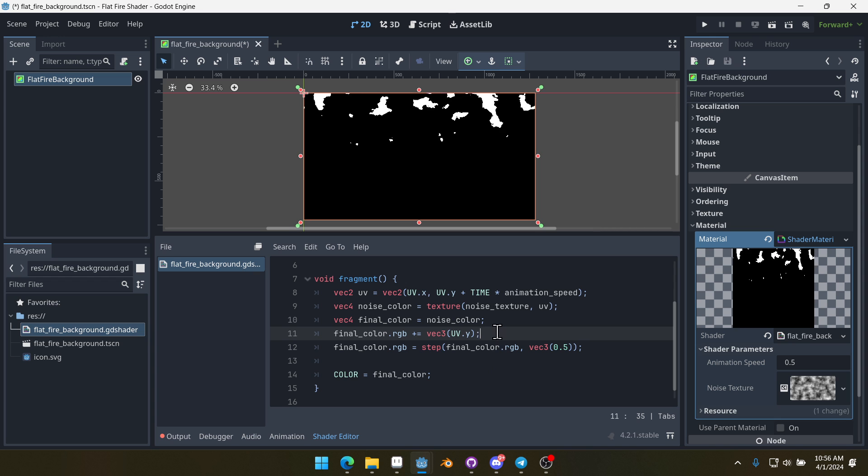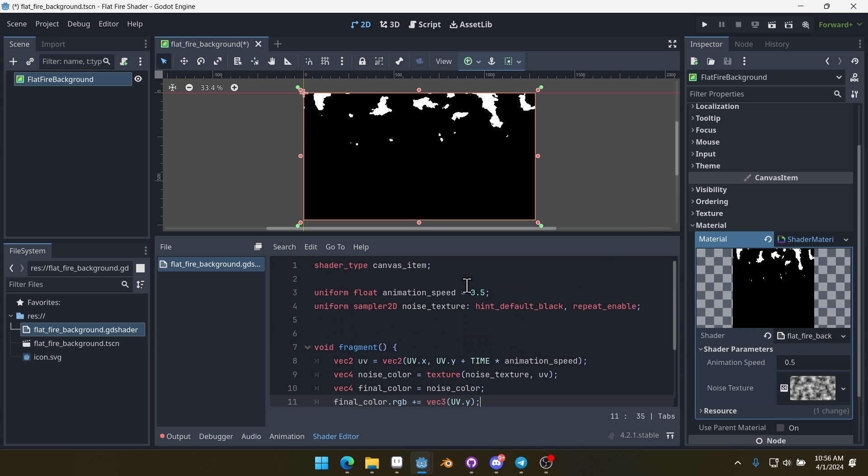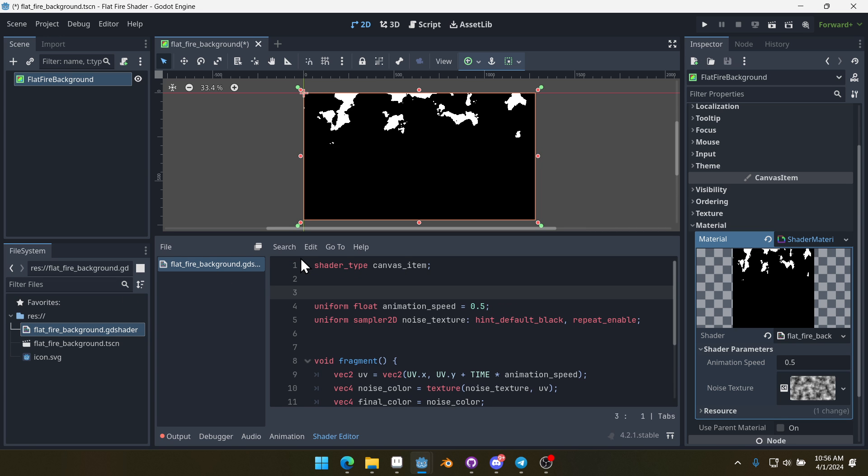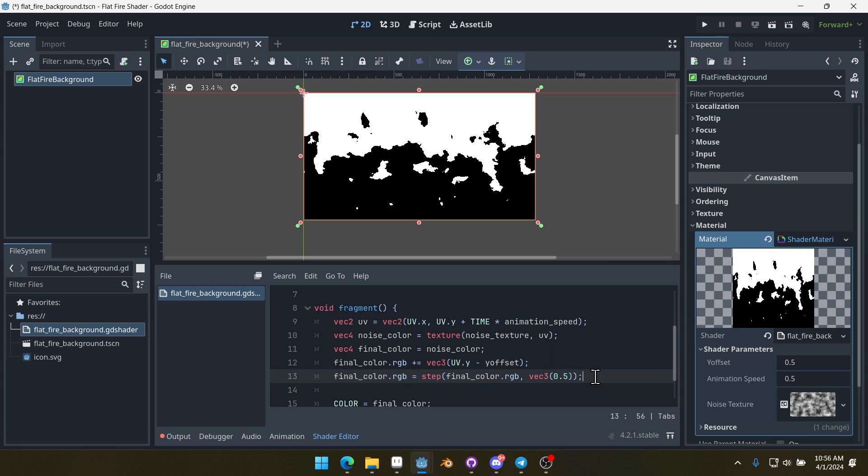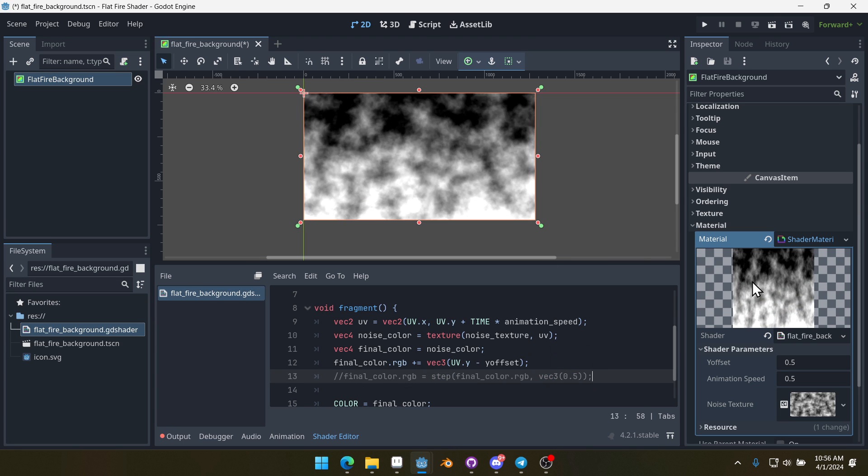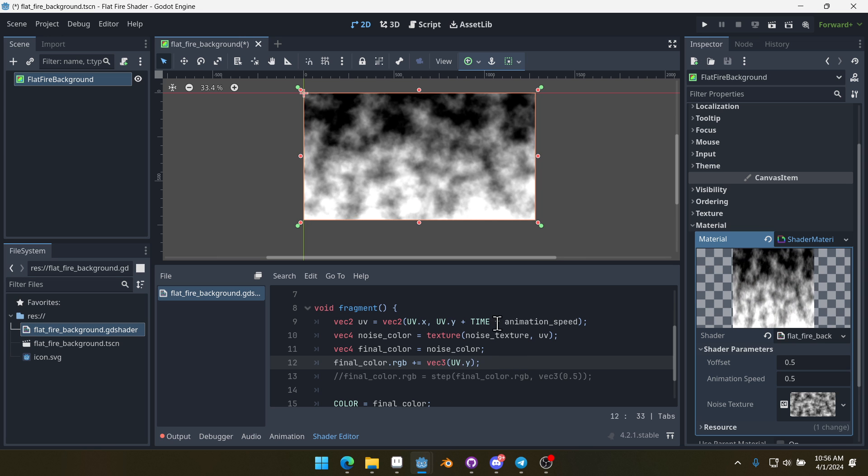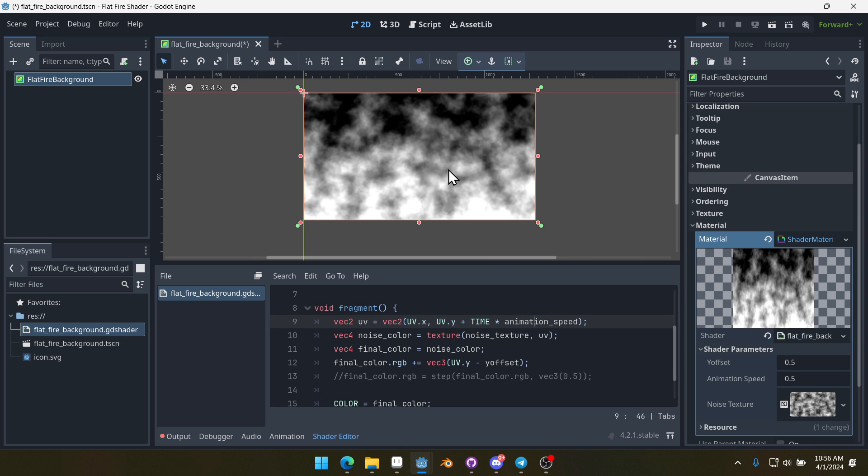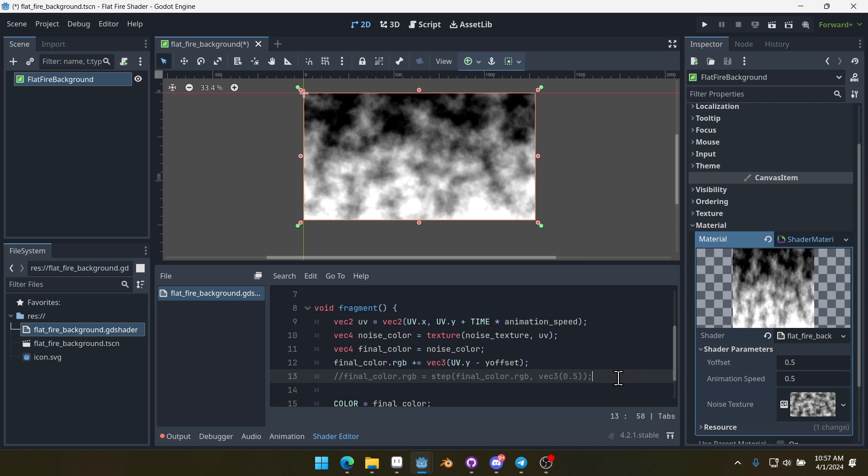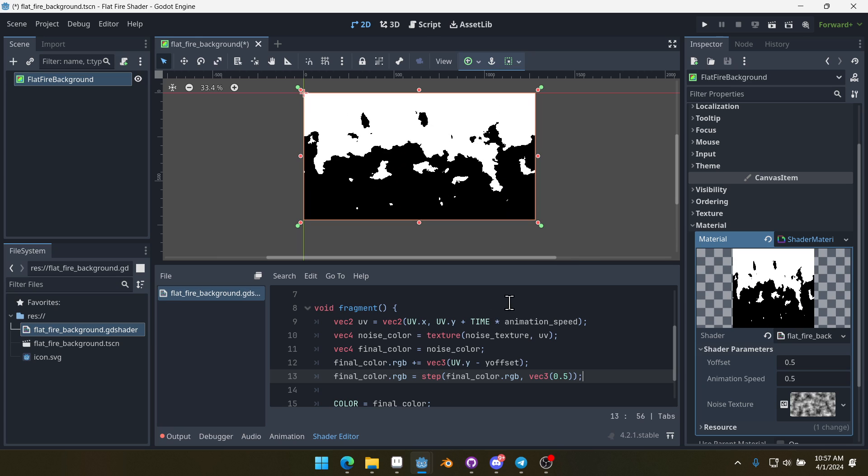The problem with this is that the fire is really high up. So we're going to create a new uniform float for a y_offset. We'll set it to 0.5 by default. And then down here, when we're adding the UV.y, we're also just going to subtract our y_offset from this. That's going to move our fire down some. If you comment out this line here, you can see what it does. If we were to take this out, you can see it makes a lot more white, it's much brighter. But using that offset, it reduces the amount that we're adding to the final color. That allows us to move the fire up and down using that offset.